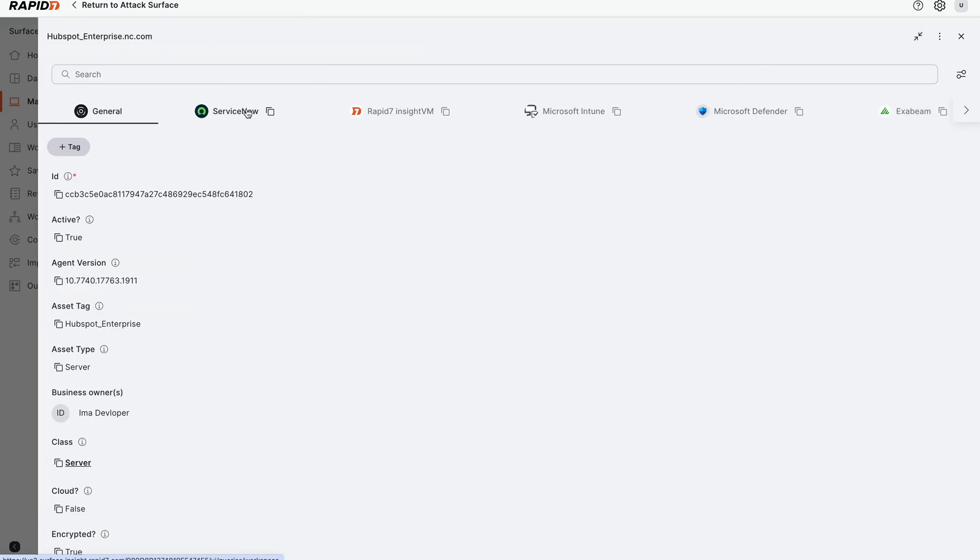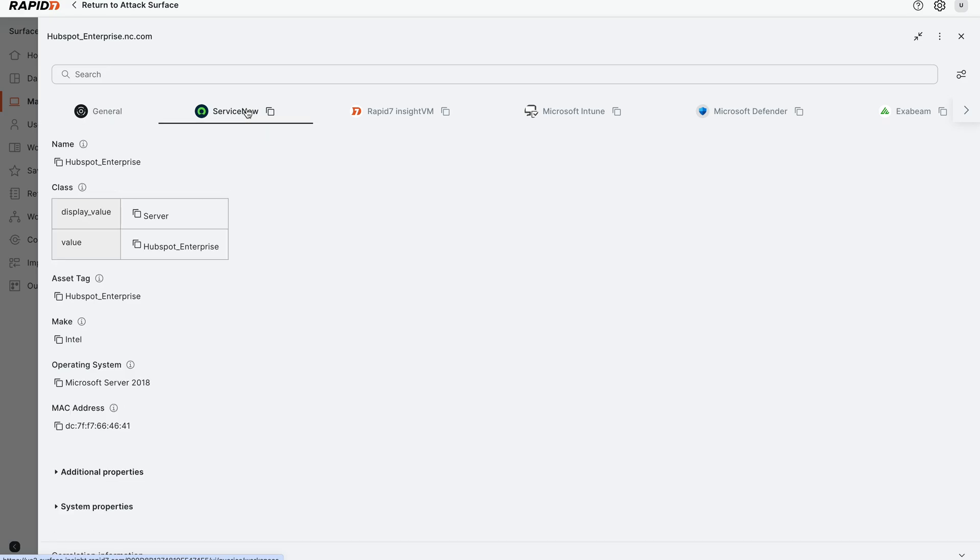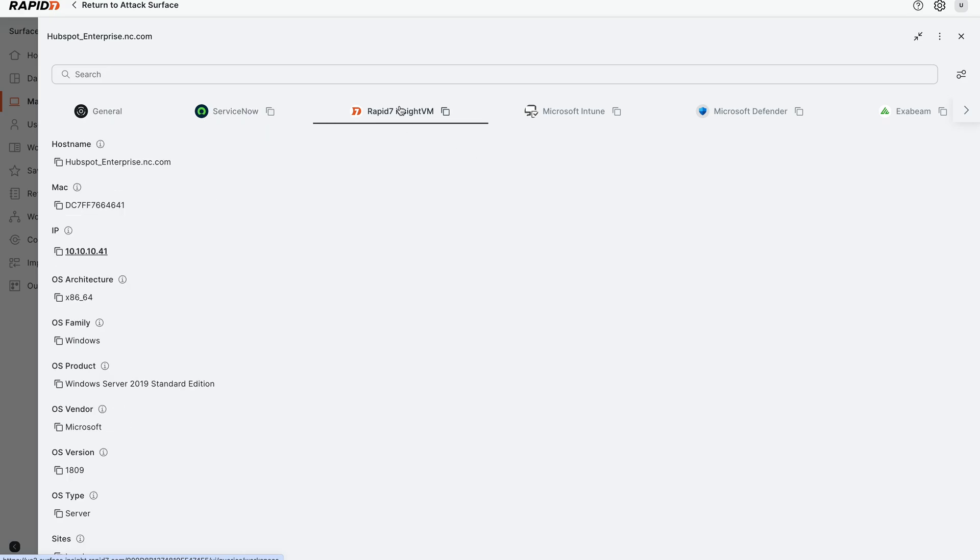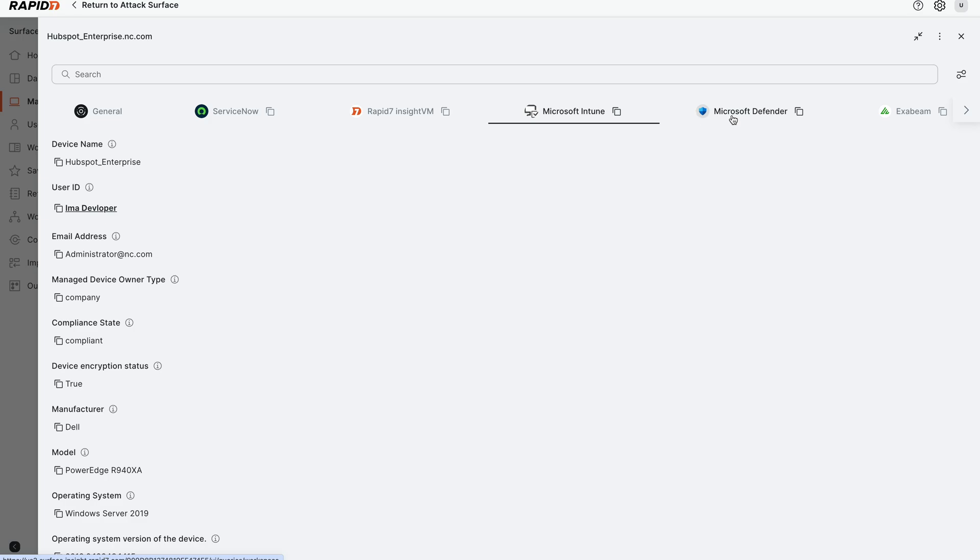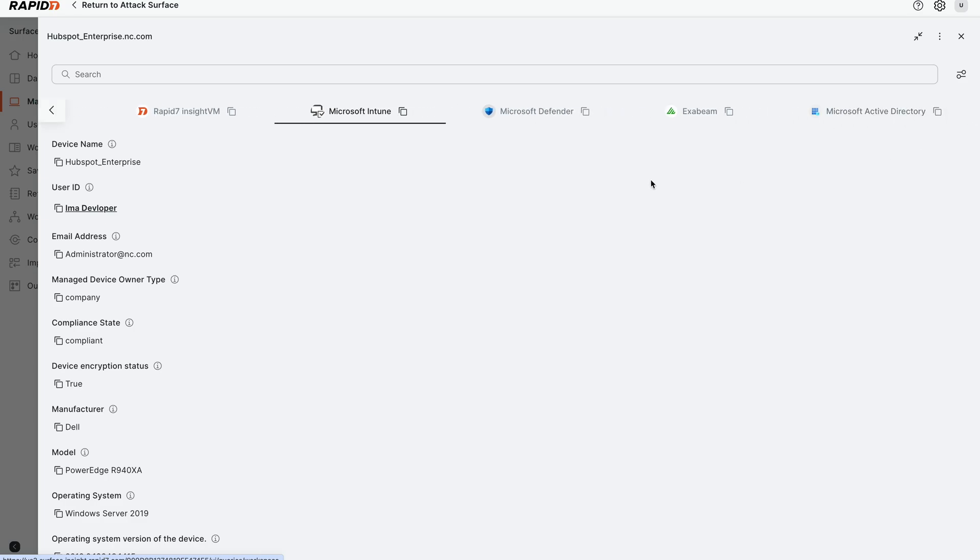In here, we can actually see the number of data sources that we're pulling telemetry in that has information about this asset. ServiceNow is telling us stuff, InsightVM is telling us stuff, Intune, Microsoft Defender, Exabeam, so on and so forth.